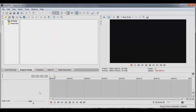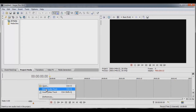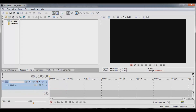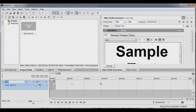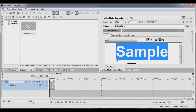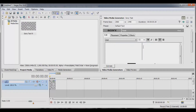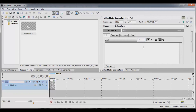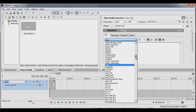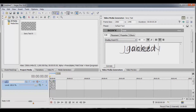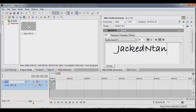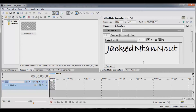Now let's go down here, right-click and do Insert Video Track. Then right-click again and do Insert Text Media. We're going to do something simple — put a little spin on it. Let's do about 48 font size and go down to Bradley Hand ITC. We're going to type "Jacked in Tan and Cut." That's layer number one.